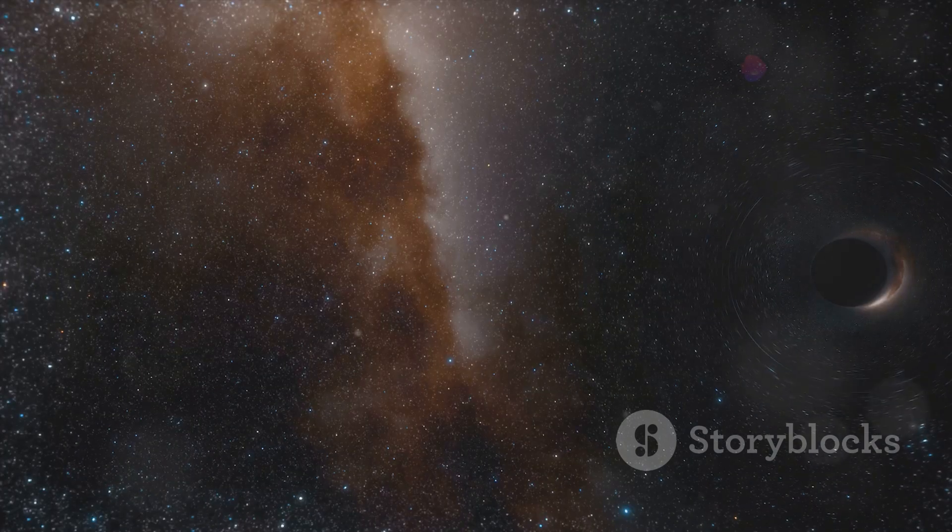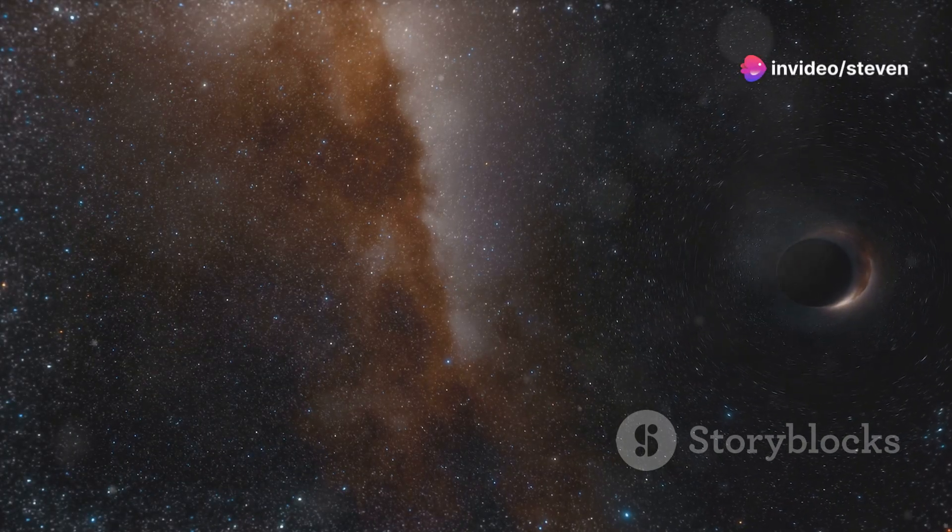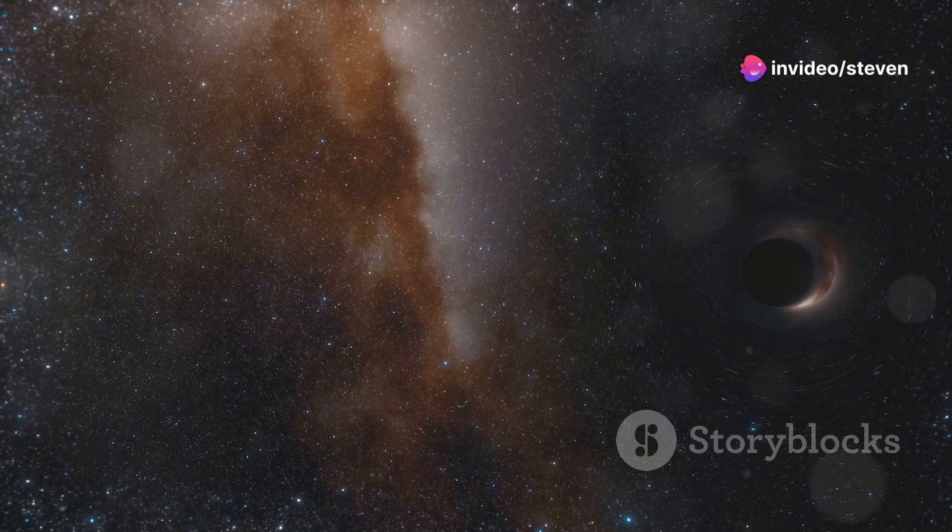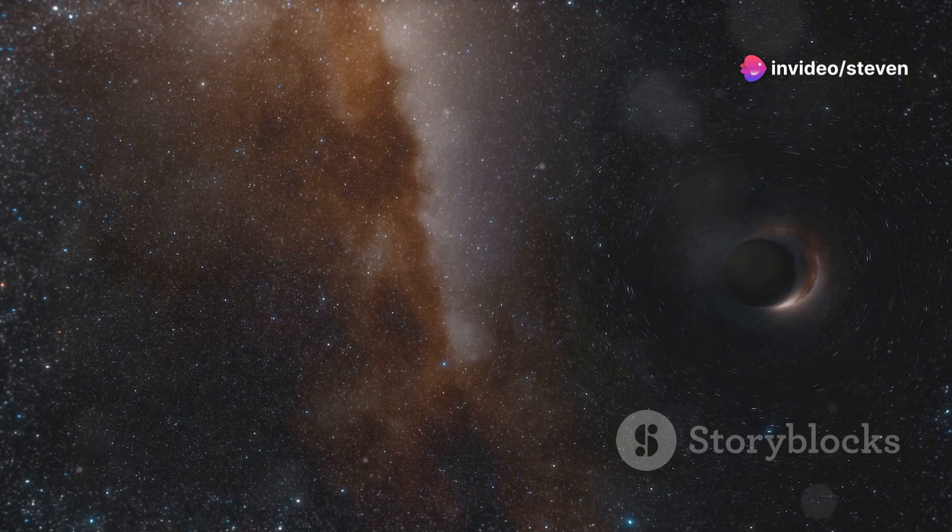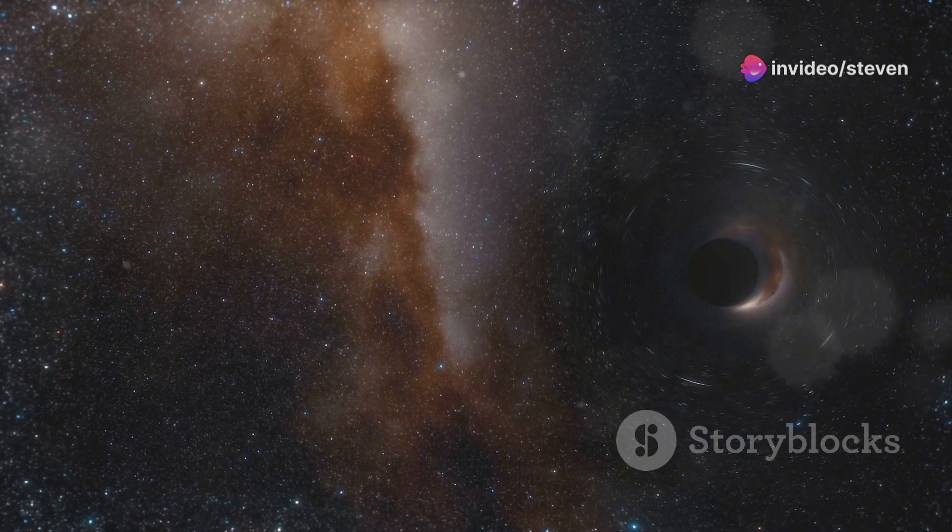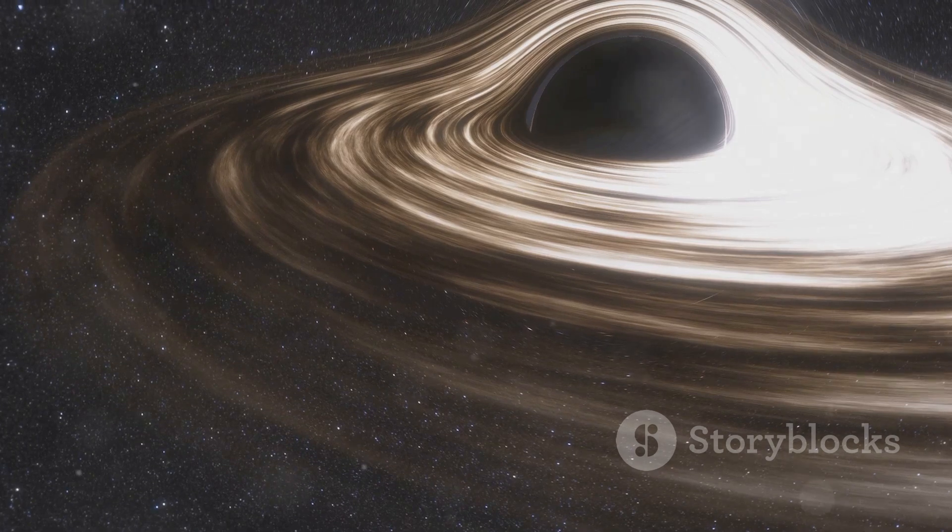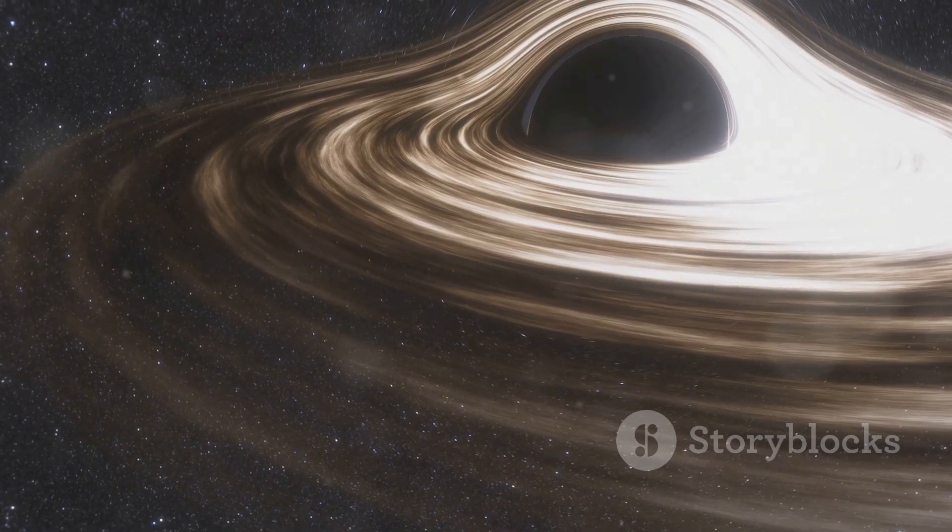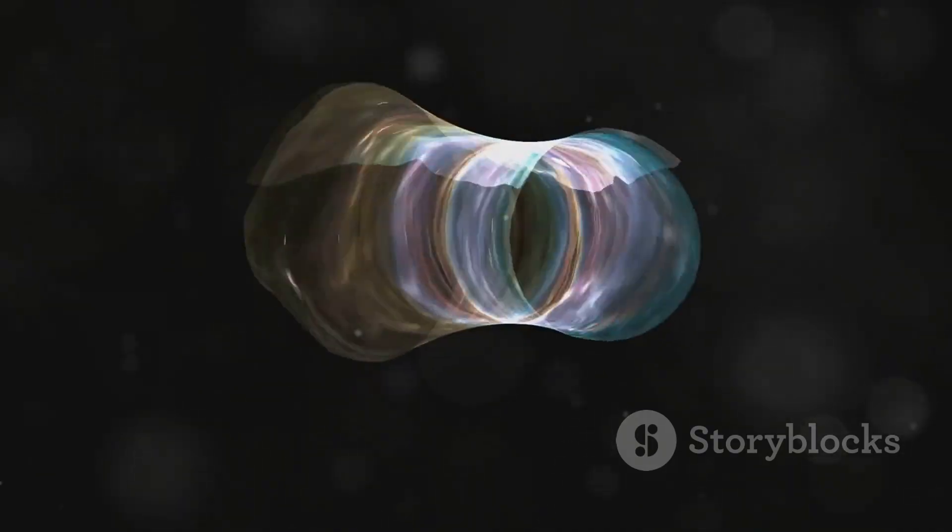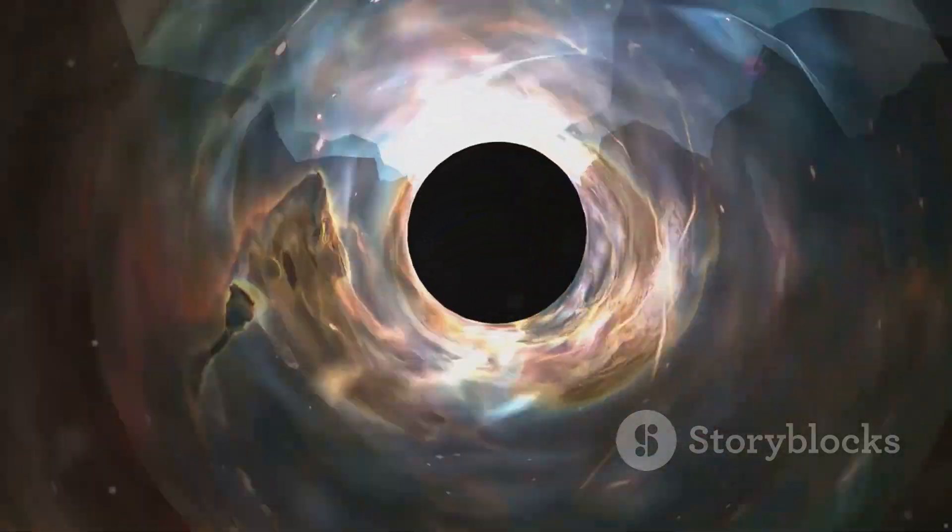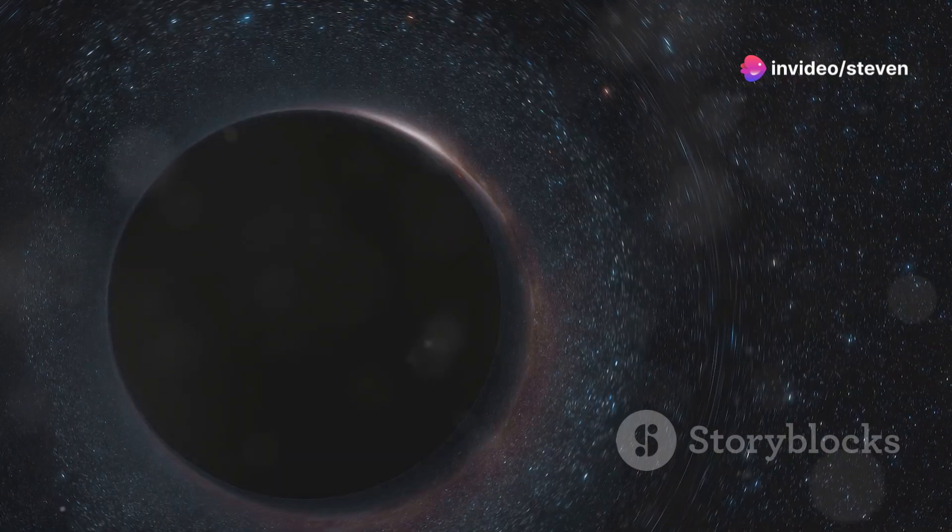If our Sun were to suddenly collapse into a black hole—don't worry, it won't—its gravitational pull on Earth wouldn't change much. We would continue to orbit, albeit in perpetual darkness. Black holes are not cosmic destroyers, but rather engines of cosmic evolution.